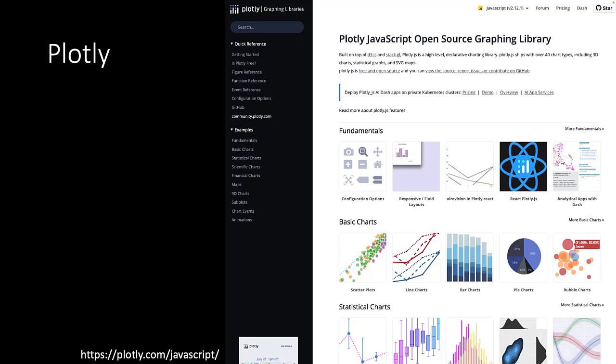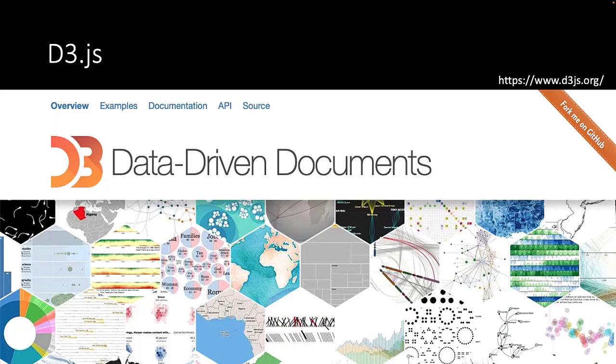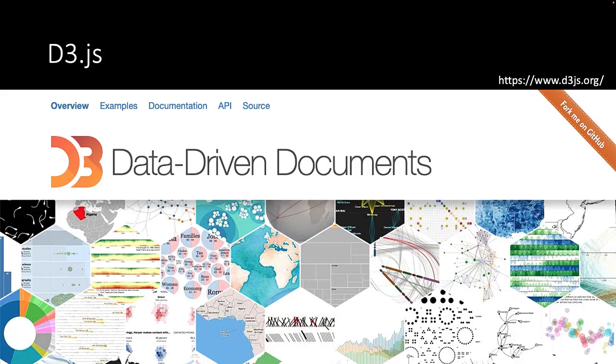However, your freedom in how to represent the data is still limited. That's why we choose D3.js as our framework of choice in creating the data visualizations. In fact, Plotly.js is built on top of D3.js.